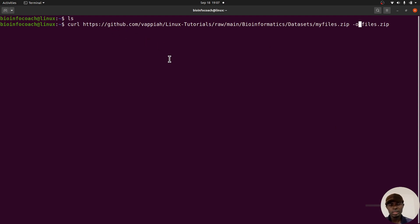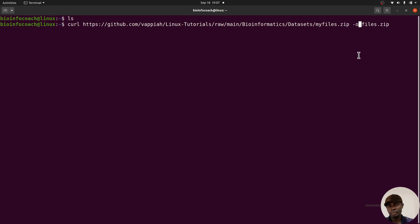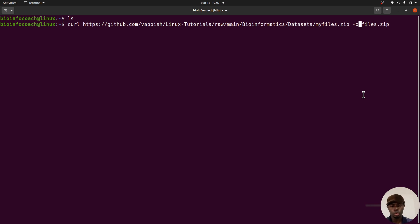Now, this approach — using '--output' or '-o' — may not work in some situations, especially on Linux systems. It may or may not work depending on your system. So if you use this approach and it doesn't work, you'll need to use a different approach. I'm going to show you another approach that works for curl in most cases, so don't get confused.